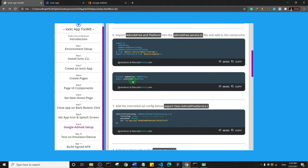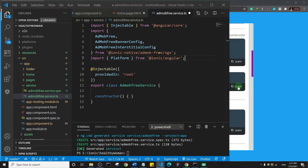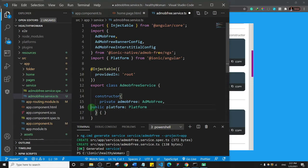Next, we need to add AdMob and Platform services to the constructor in the .service.ts file. I'll copy the constructor parameters from the toolkit, go to the constructor in the code editor, place the cursor inside the brackets, press Enter, and paste them in. Then I'll save the file.